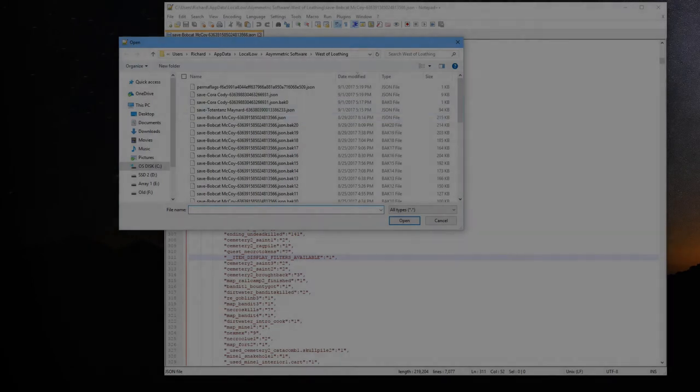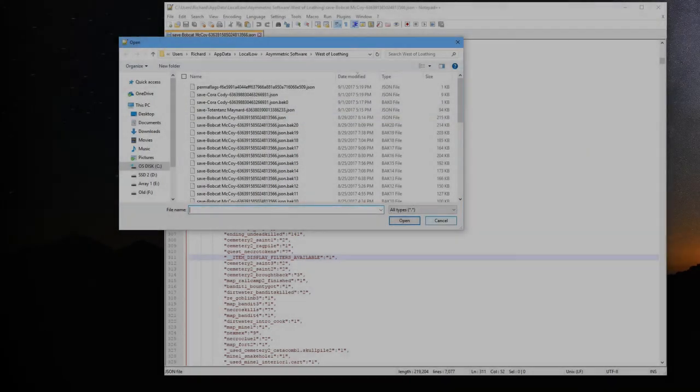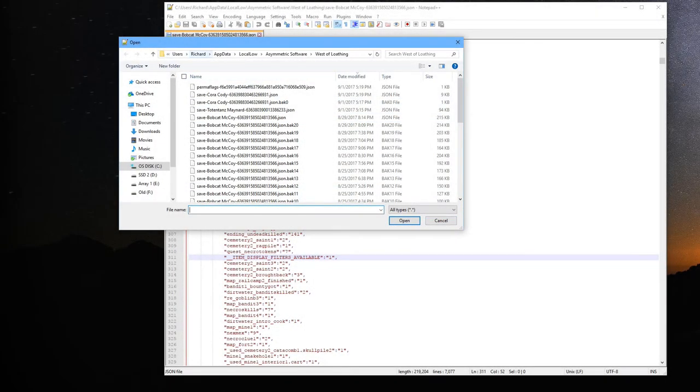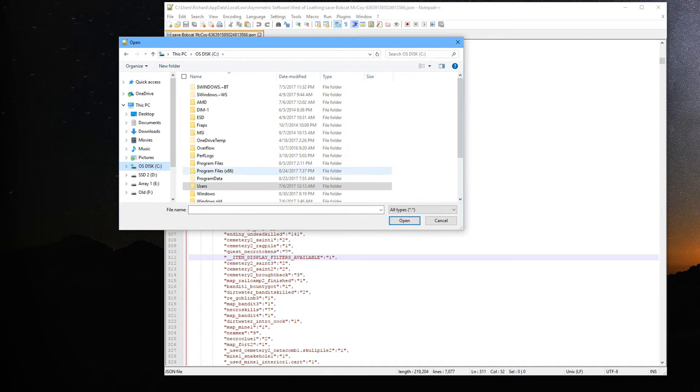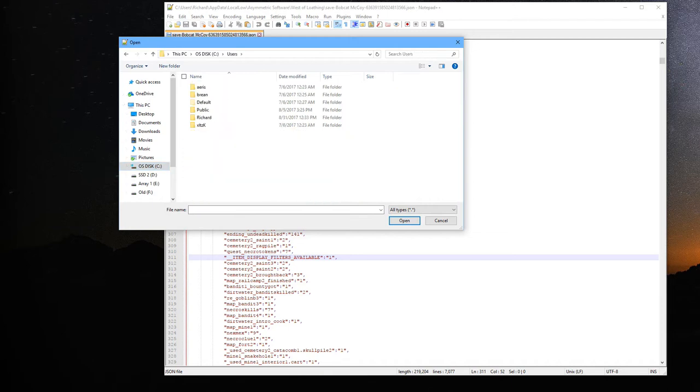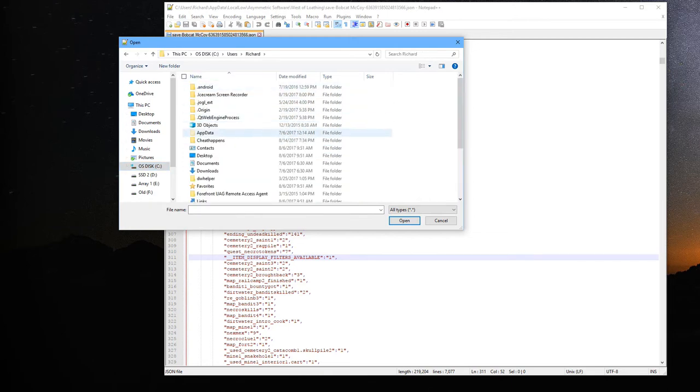Alright, so we saved our game and exited out. Now what you're going to need to do is go to your main drive wherever you keep your Users folder, go into Users, pick your name, and then you're going to need the AppData folder. If it's not visible, just go ahead and change the path here to add AppData.